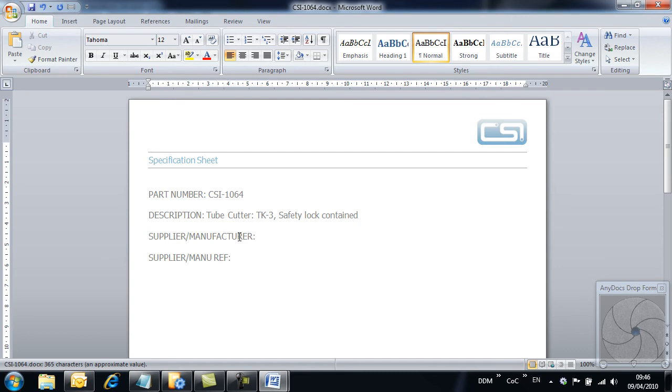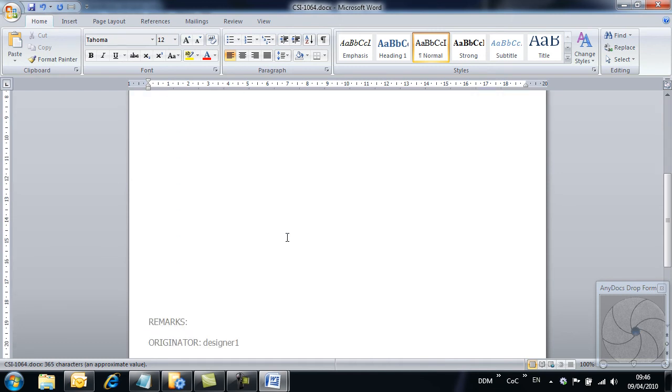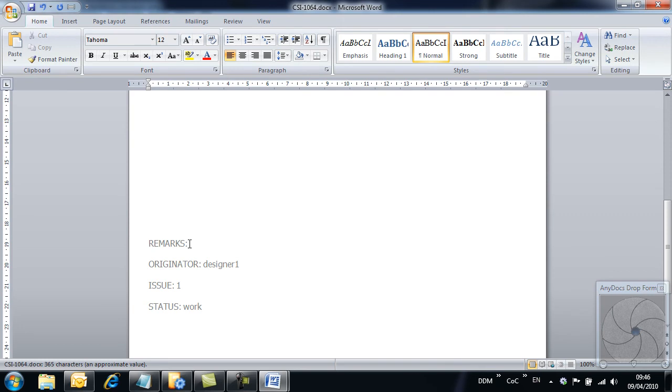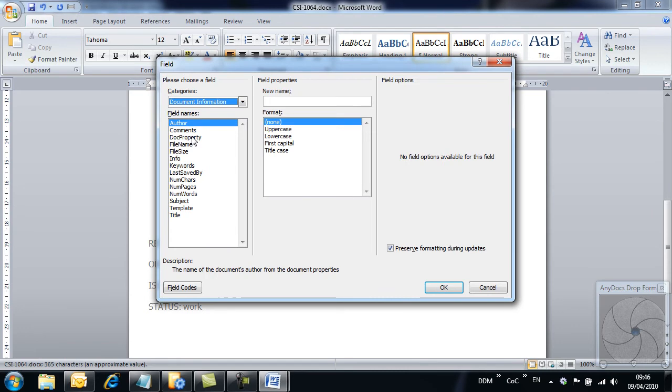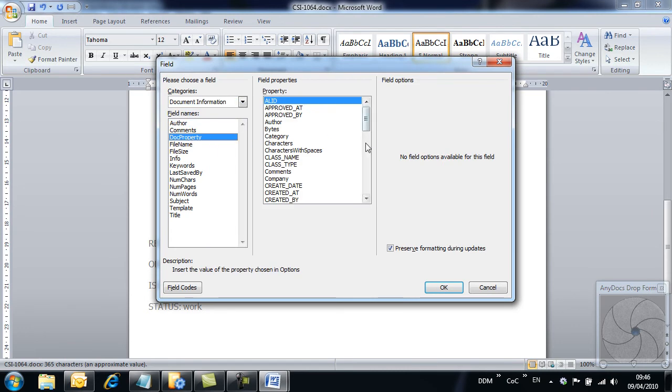Anydocs supplies an XML file when the document is loaded from Model Manager, which contains a complete set of attribute values. These attributes can be read by a macro and used to populate fields within the document. Here we add the Model Manager attribute called Description2 to the Comments field of the specification sheet.